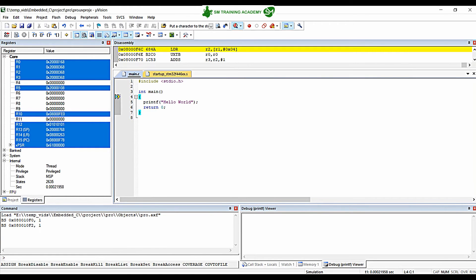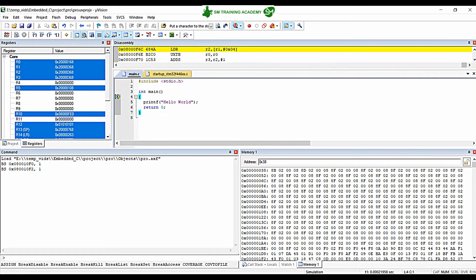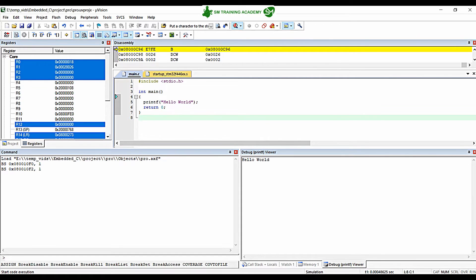You can see the view of Keil Microvision IDE has switched from code view to debug view. The debug printf viewer is in the bottom right corner. To get it, click the dropdown icon and select Debug Printf. Now to run the program, click the Run button or press F5 on the keyboard. You can see Hello World has been printed in the debug viewer window. This is how you can use printf for debugging your code or getting variable values using the debug viewer window in Keil Microvision IDE.